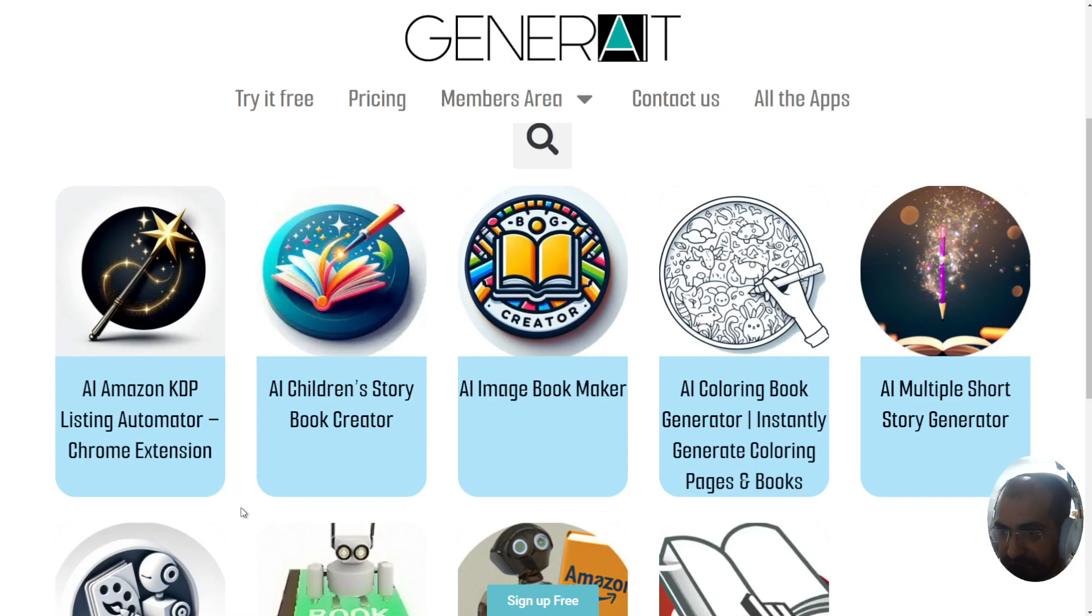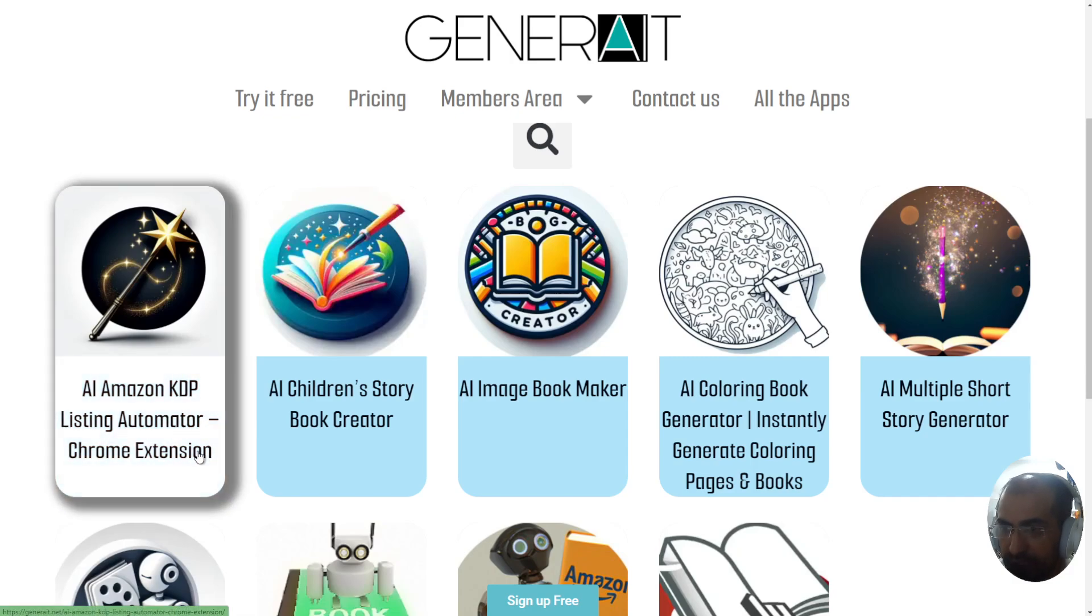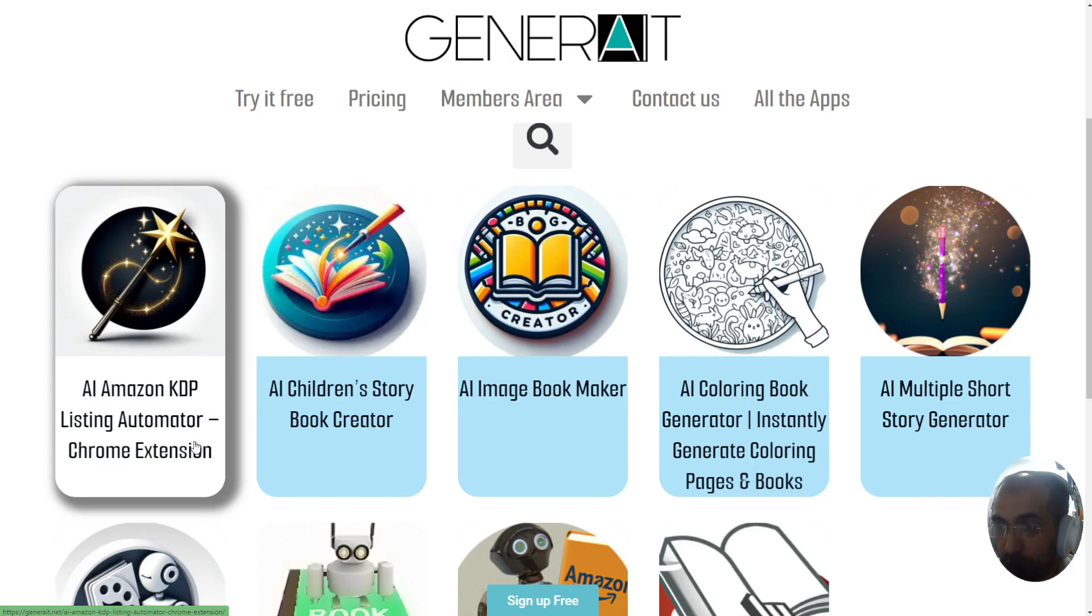This is the AI Amazon KDP listing automator and it's a Chrome extension. So it's going to create your Amazon listing within Amazon for you. It means you don't have to fill in all those forms.